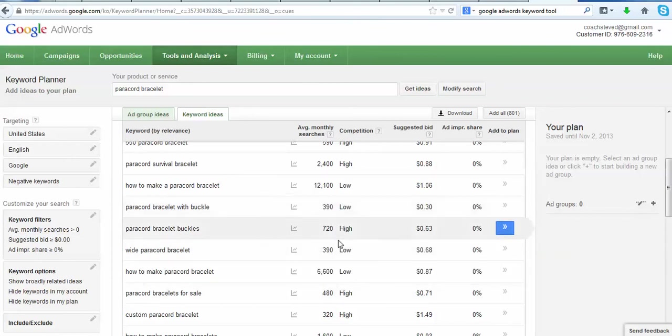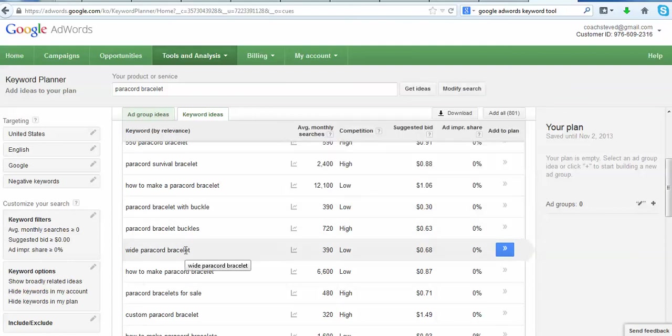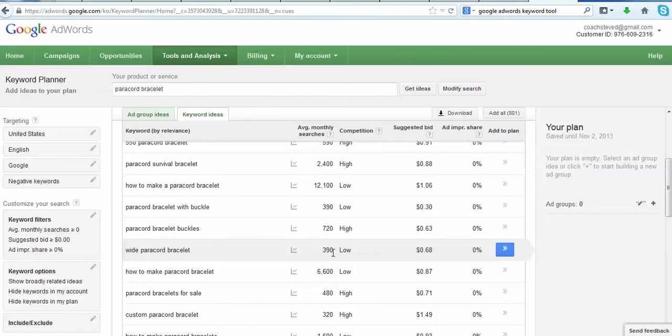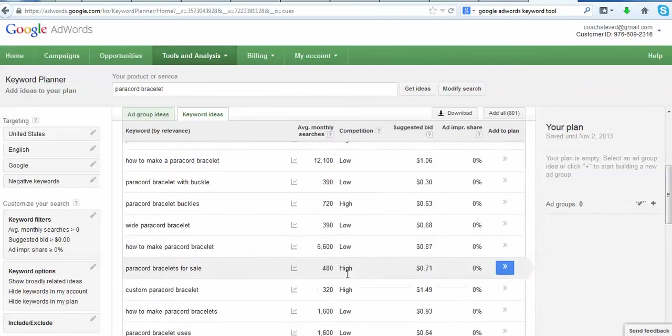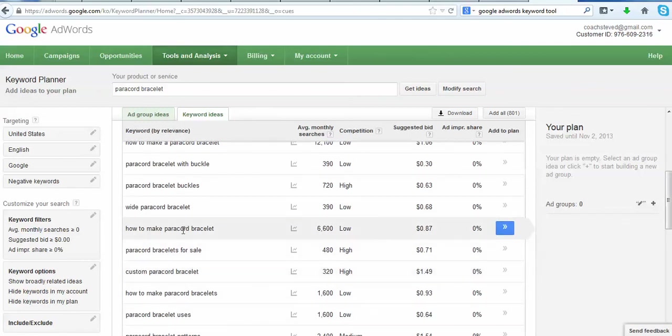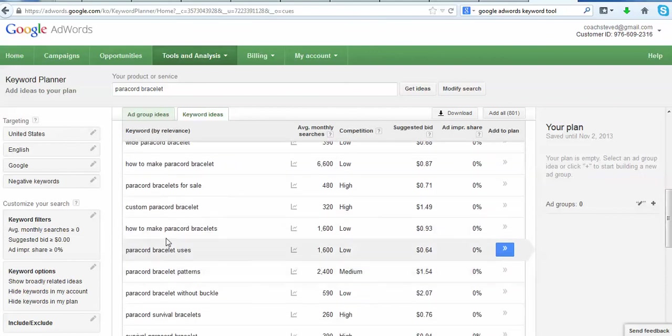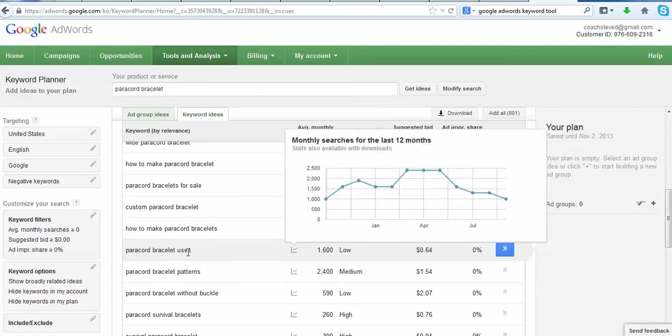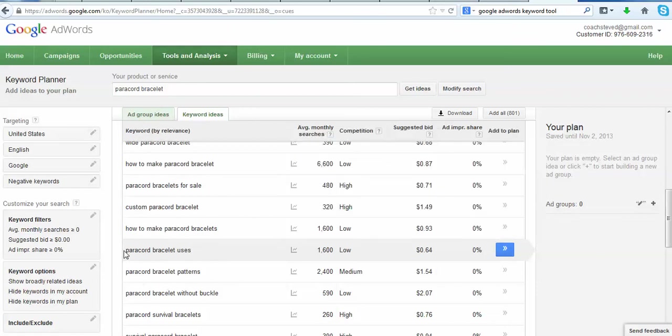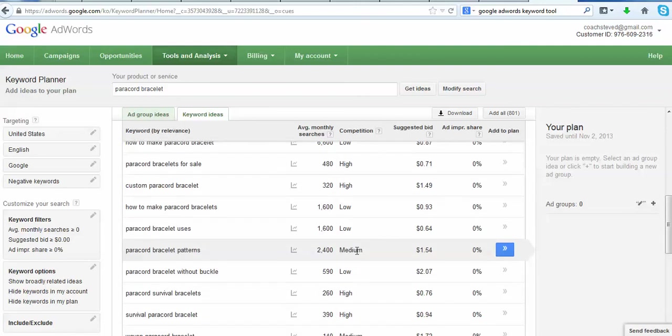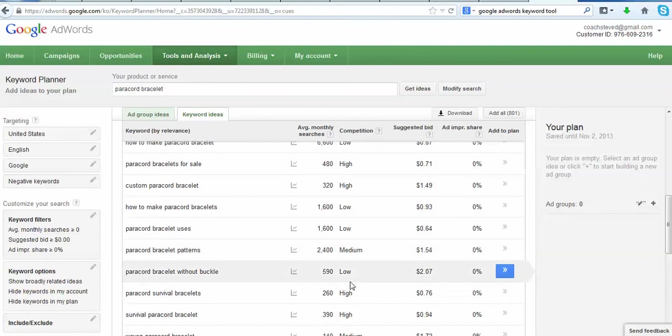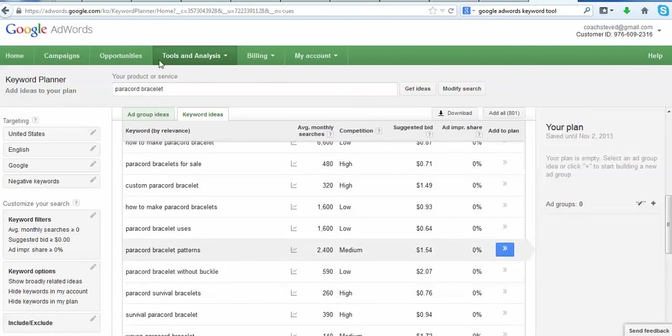Here we go, as we scroll down we look at a couple of these more. How to make a paracord bracelet, there seems to be a lot of searching for instructionals on how to make paracord bracelets. Let me see, how to make paracord, that's another instructional one. Here's another one: paracord bracelet uses. There's 1,600 people a month looking for uses of paracord bracelets. You know, that could be something that you give away to get people to opt in on your list as well, all the different uses and the different types and all those kinds of things. I'm not super familiar with them, I have a couple but I'm not super familiar with the uses, but you kind of get the idea. Here's another one, paracord bracelet without a buckle, 590 searches, low competition.